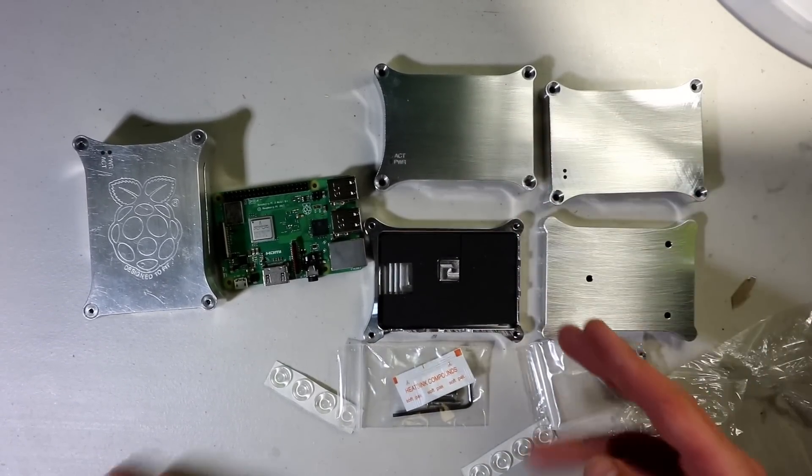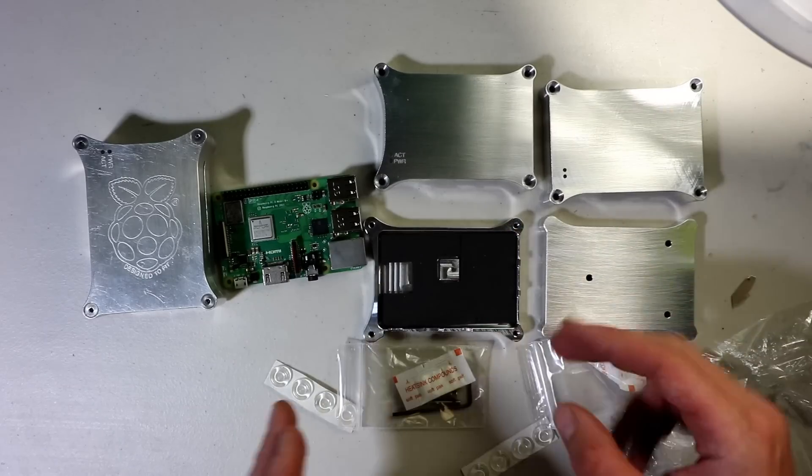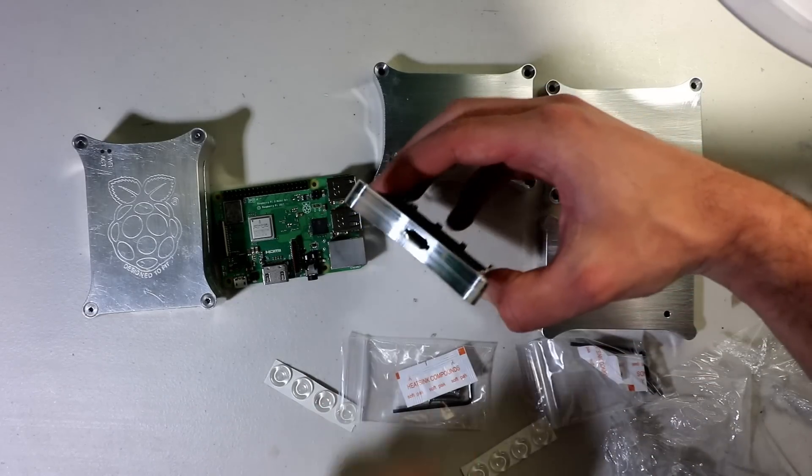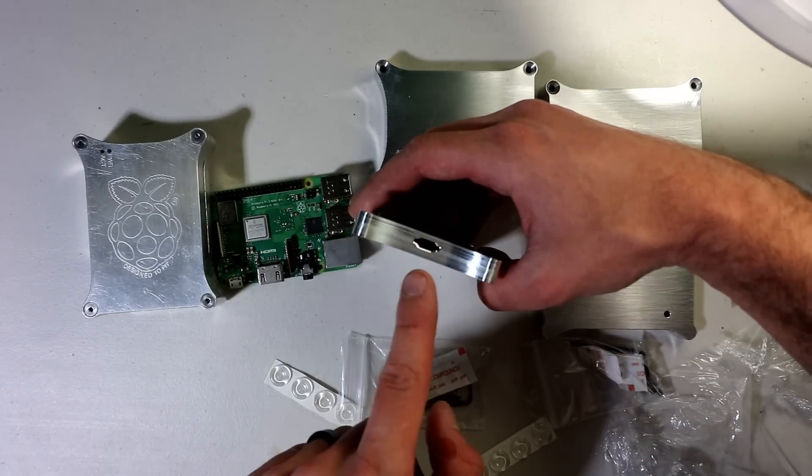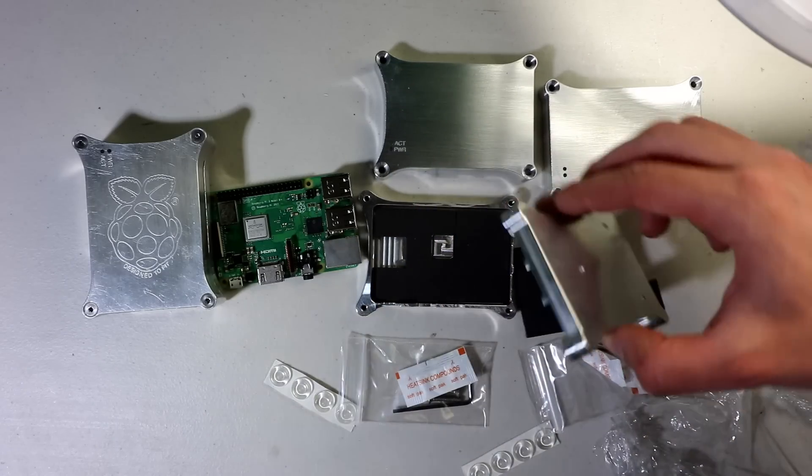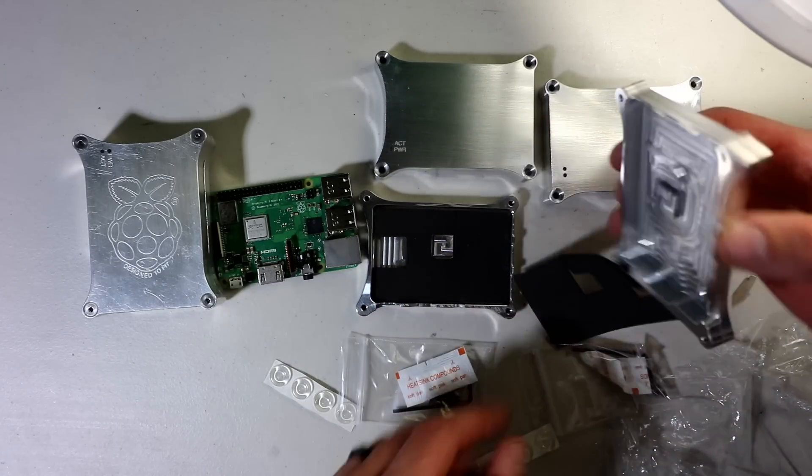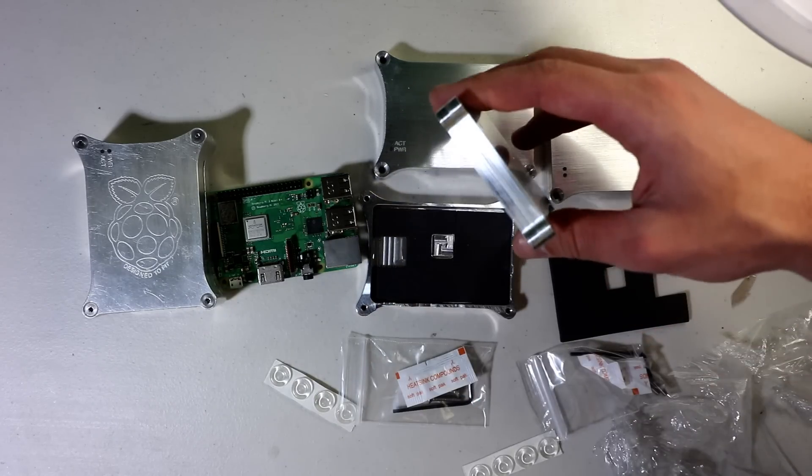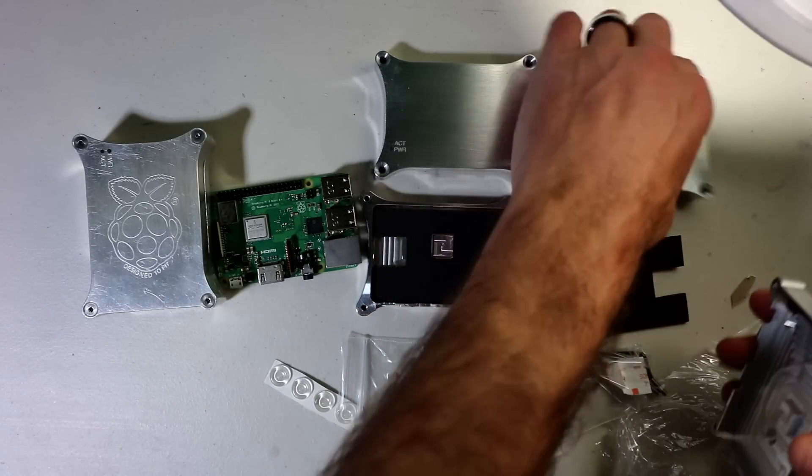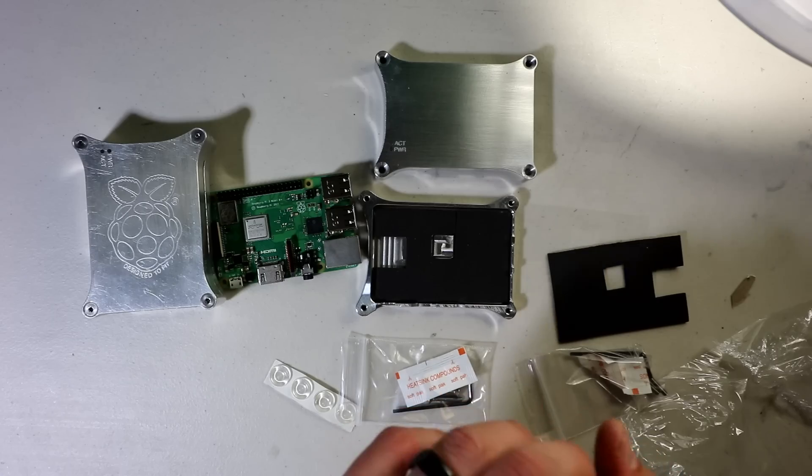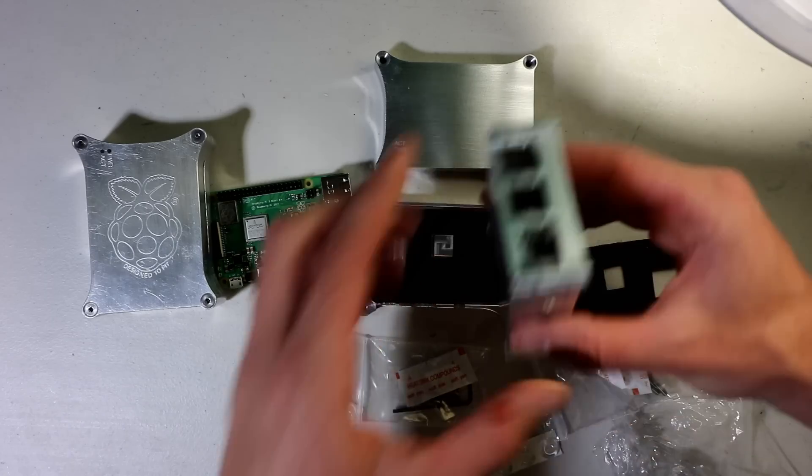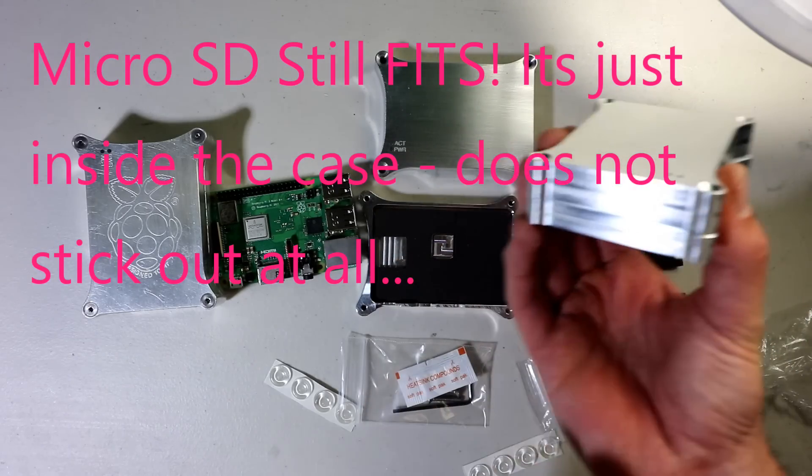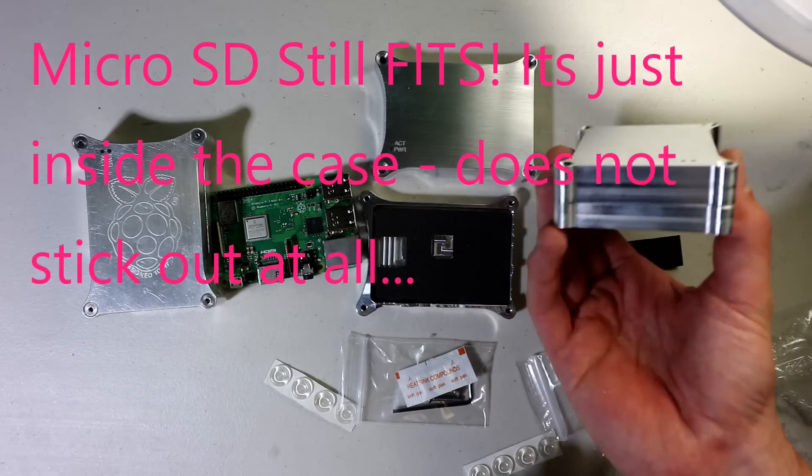I'm going to be using the unsecured version. The unsecured version has a spot there for your micro SD. The secure version does not have a spot there on the back as you see. So basically, once you put the micro SD in and you close it up, you don't have a slot for your micro SD there.